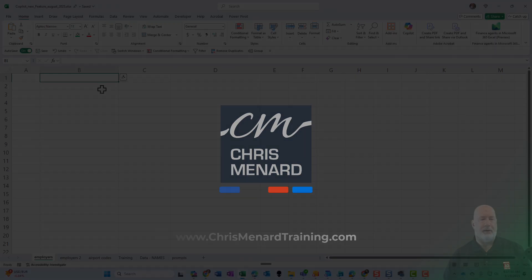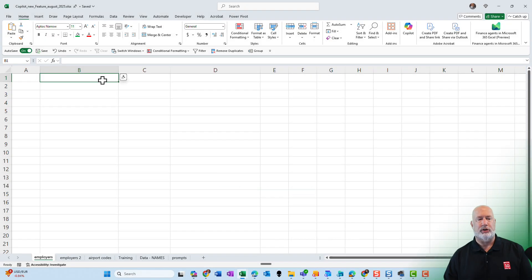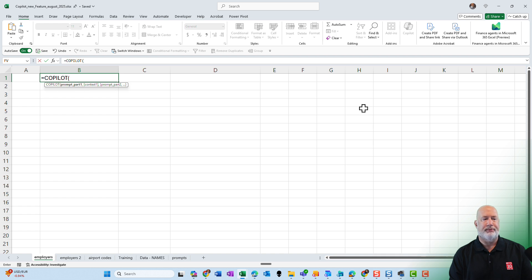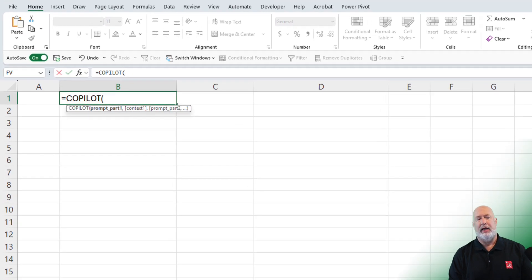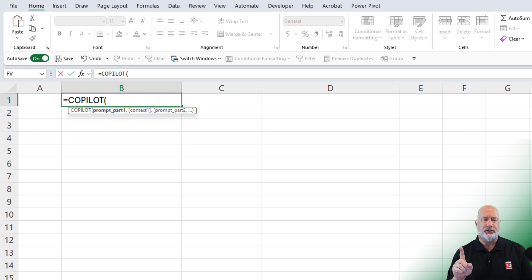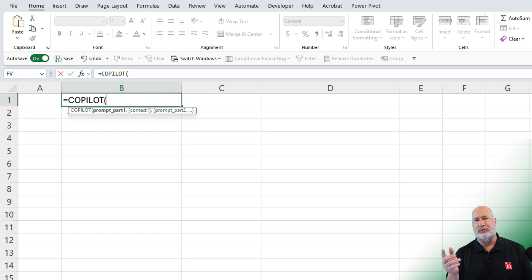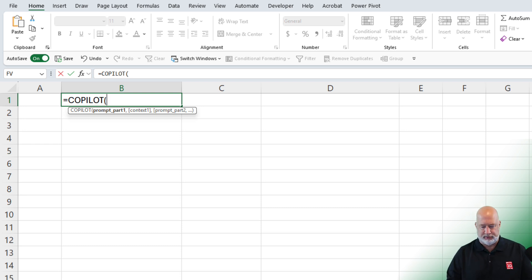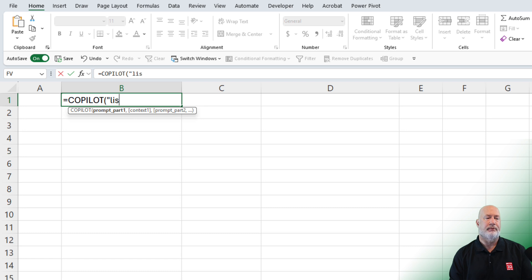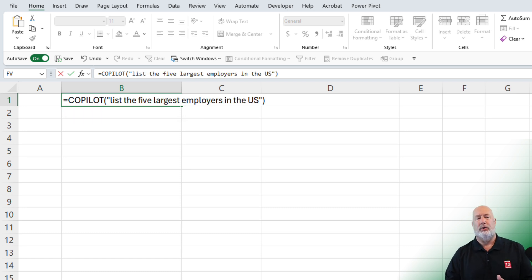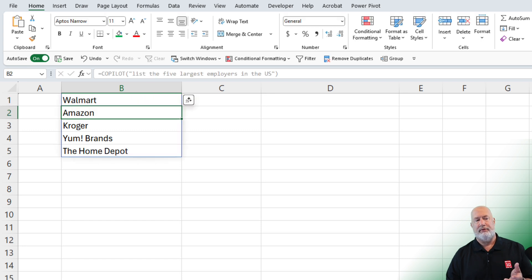I'm on the employers worksheet. I'm in cell B1. I'm going to use the Copilot function and the Copilot function has multiple arguments, but if you notice only the first argument prompt part one is required. We will use multiple arguments though. Let's just stay easy and do this one inside of quotes. I put list of five largest employers in the U.S. Send that off.